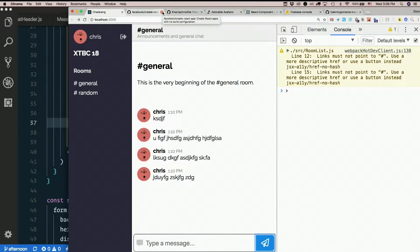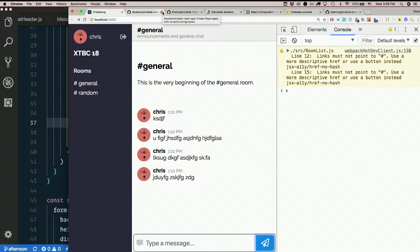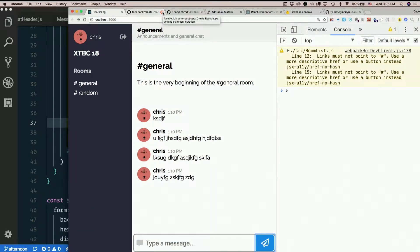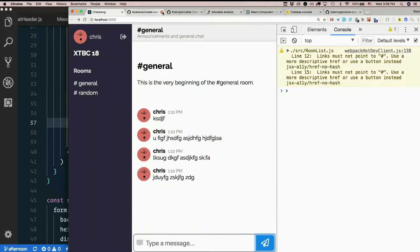So we have a kind of working thing here that only does one thing with one user who is fake. Let's make it so that we can have more than one fake user. So we can sign in and sign out.